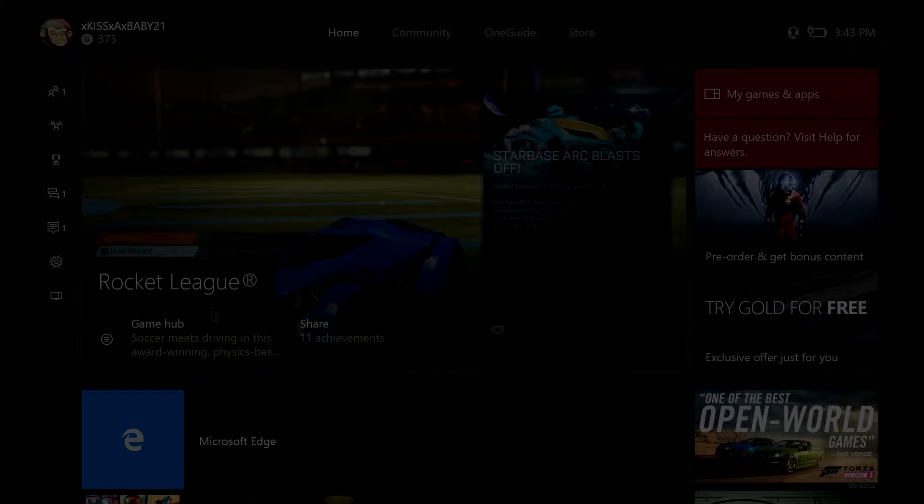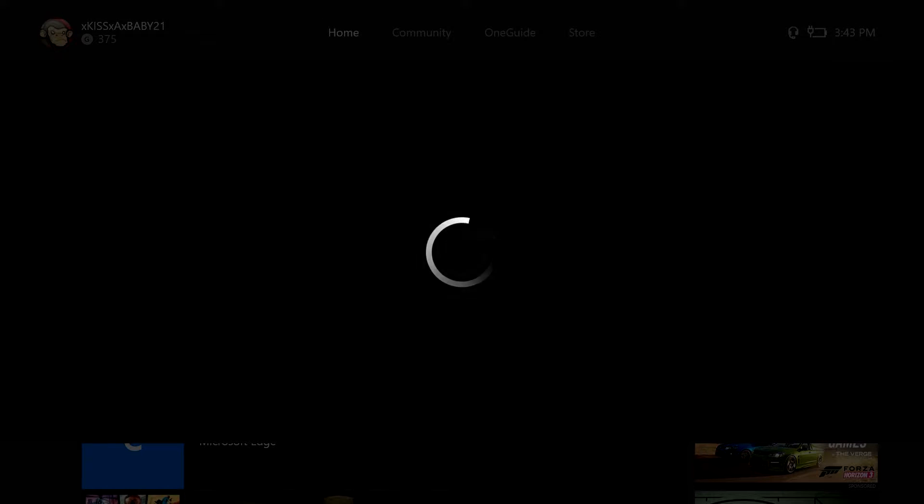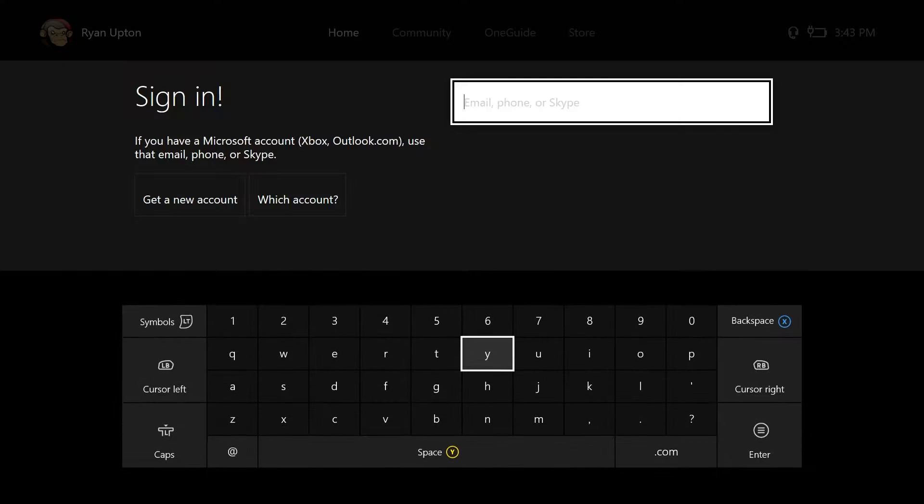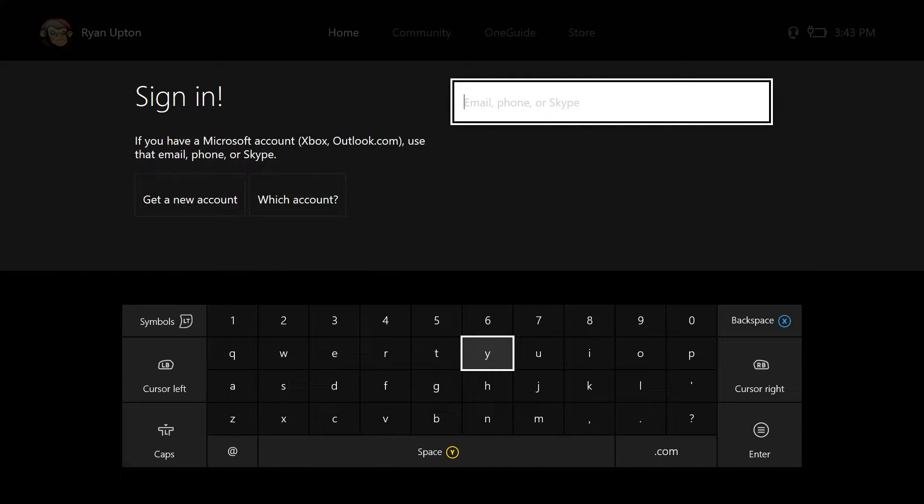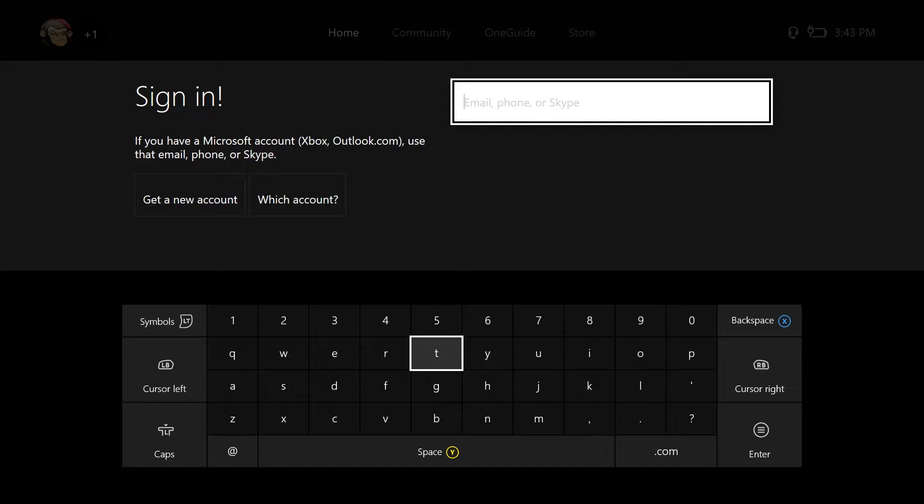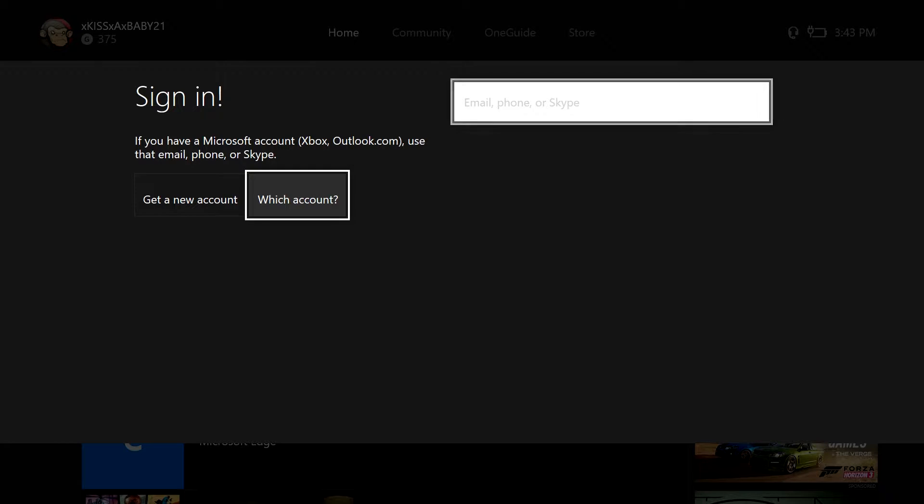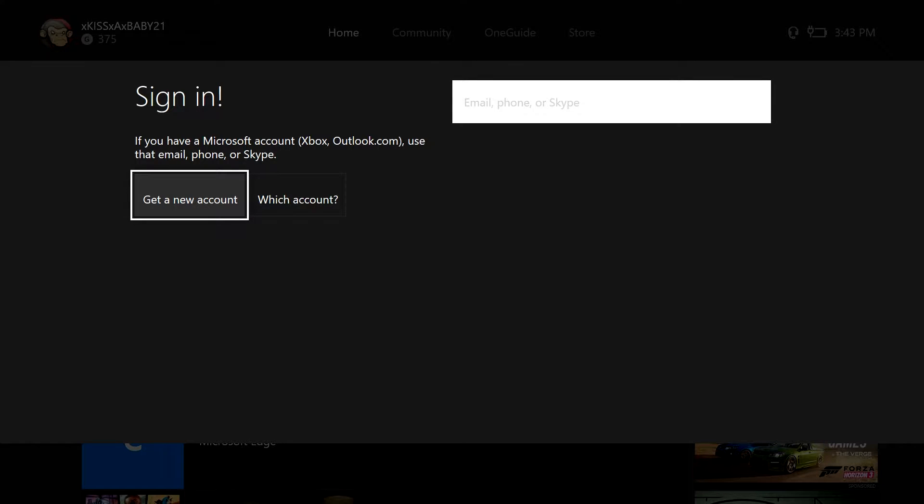You're going to want to link this to your first account or create it in your family or whatever. You understand what I'm saying. I'm going to create an account and you guys can have this account.